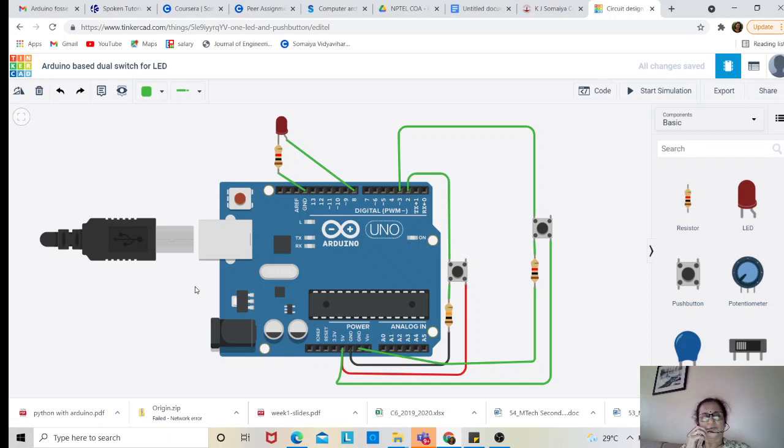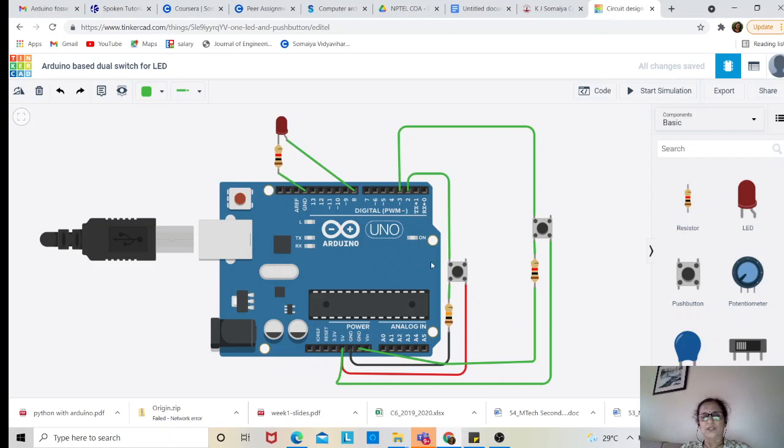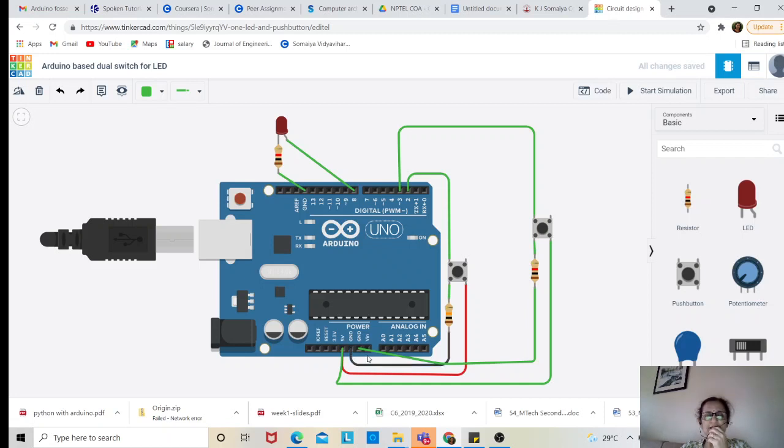Welcome to this tutorial on Arduino interface with two push buttons and one LED. The two push buttons are connected through resistance to VCC and ground.